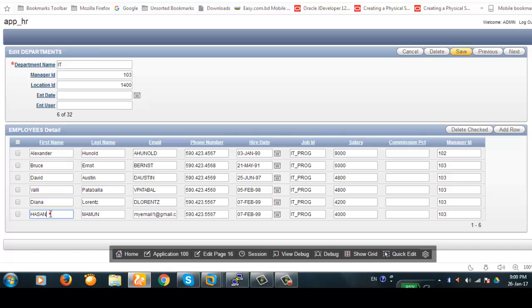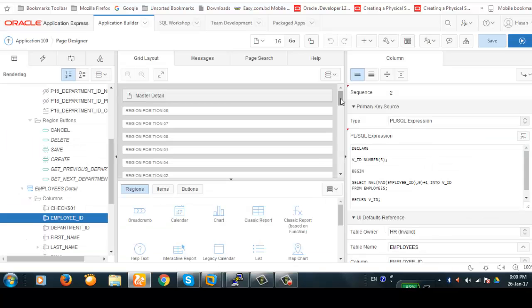This is the record we have created, and the tabular form is working perfectly.